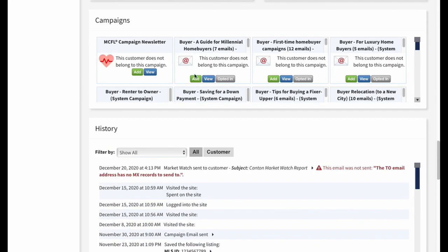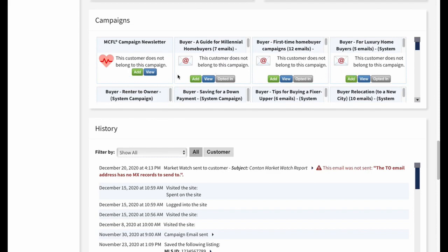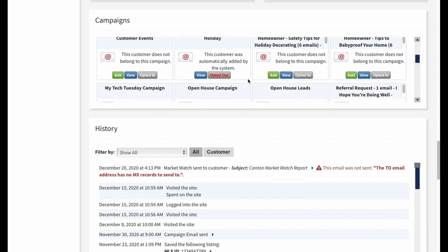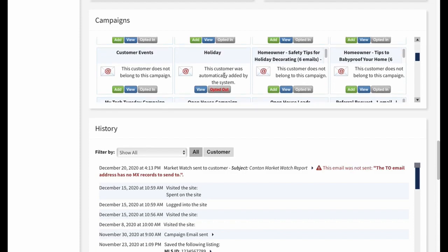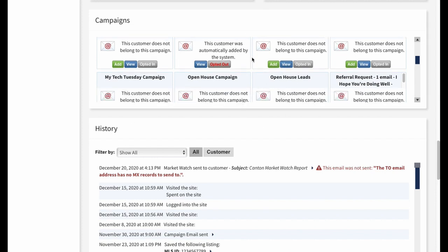The campaigns section shows all campaigns available in the system and this customer's relationship to each. An add button means they're not enrolled. If they're opted out, it will show that. This is useful when a campaign automatically enrolls all customers — for example, a holiday campaign — but one specific customer doesn't want those emails. You can leave everyone else opted in automatically and just opt this individual customer out from this page, while everyone else continues to be added automatically.